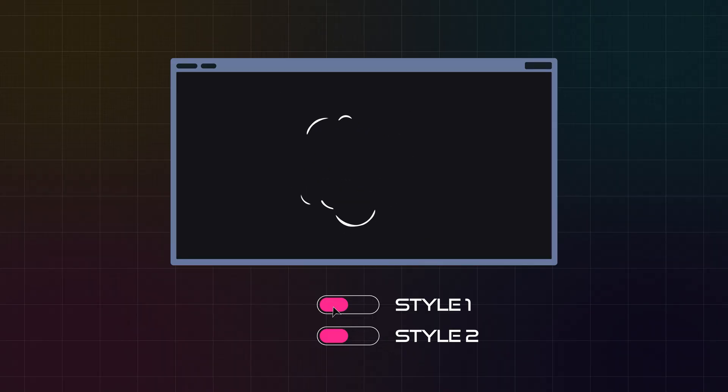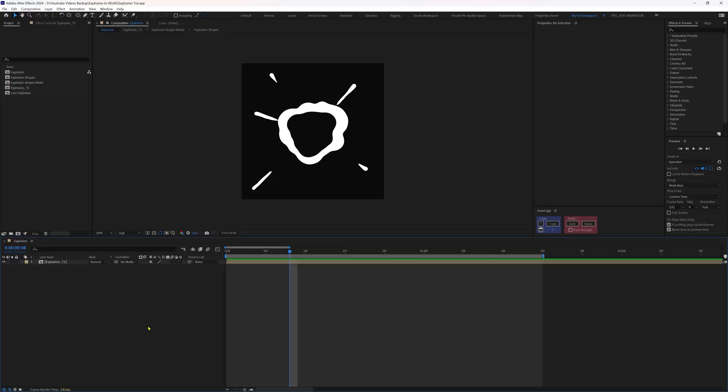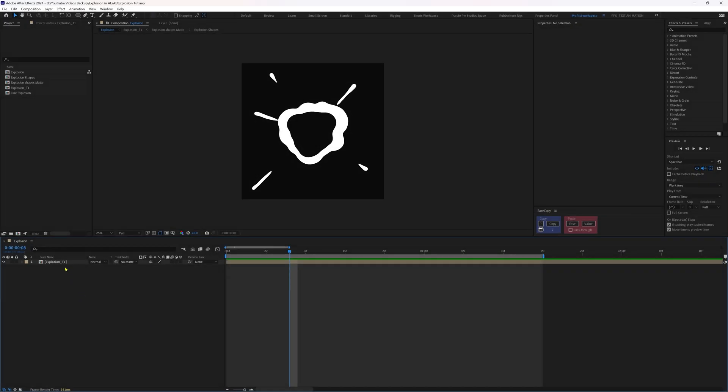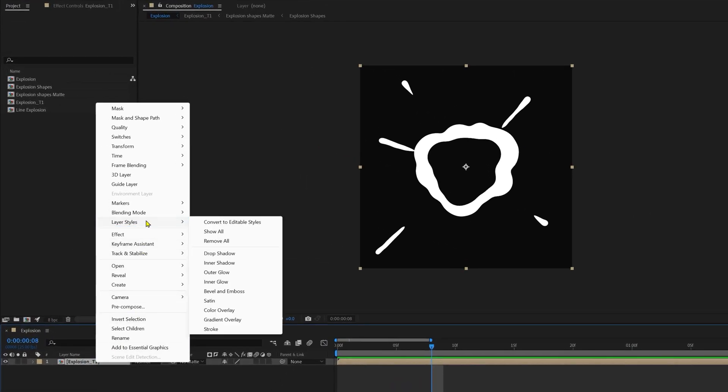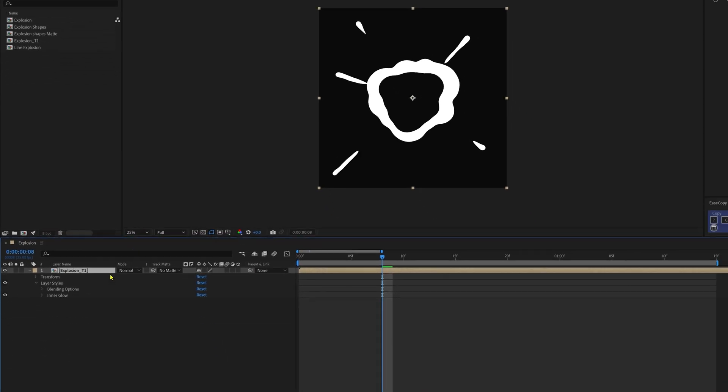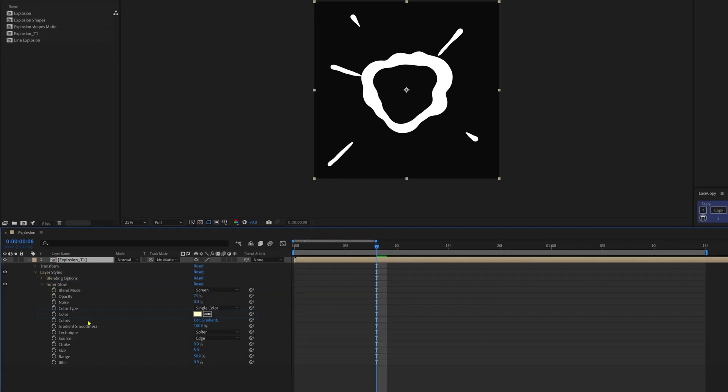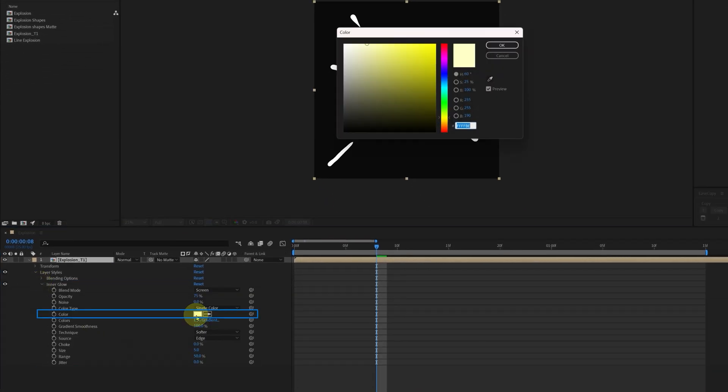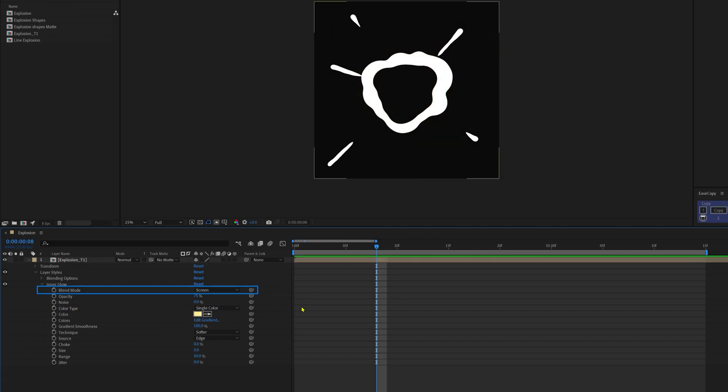Now if you want to further stylize your animation like this or like this, then here are some bonus tips. Okay, first let's check out how to get this glowing effect. So select the composition, right click on it, go to layer styles and add inner glow. Inside inner glow, change the color to the color of the highlights. I'm going to give it some orangish yellow. This one looks good.